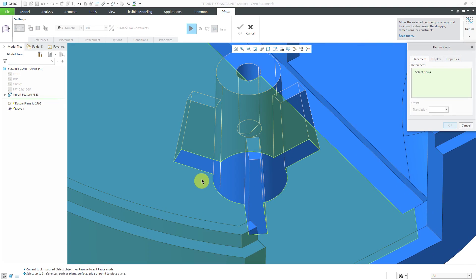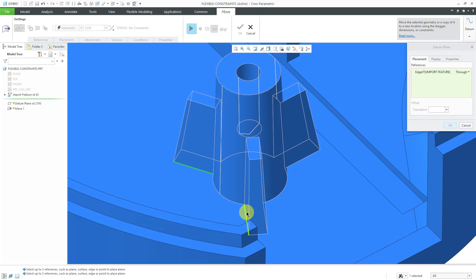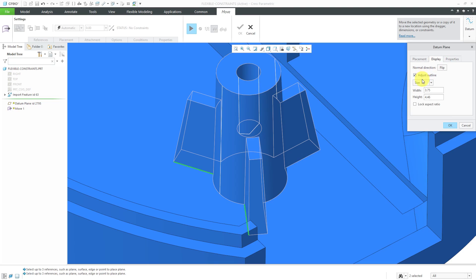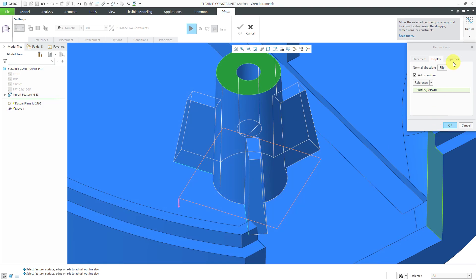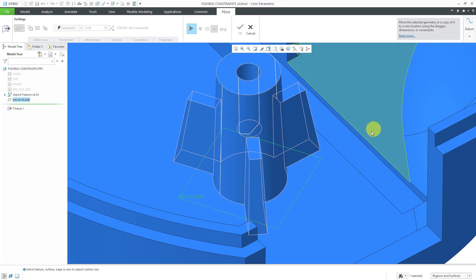For the references, I will select a couple of the edges of the geometry that I am moving. From the Display tab, I always like to adjust the outline if I can because by default your datum planes are going to be slightly bigger than the model. I'm only moving this stuff so I'm going to make it as big as that geometry. Let's rename it. Let's call it my Move Plane. I will click the OK button.